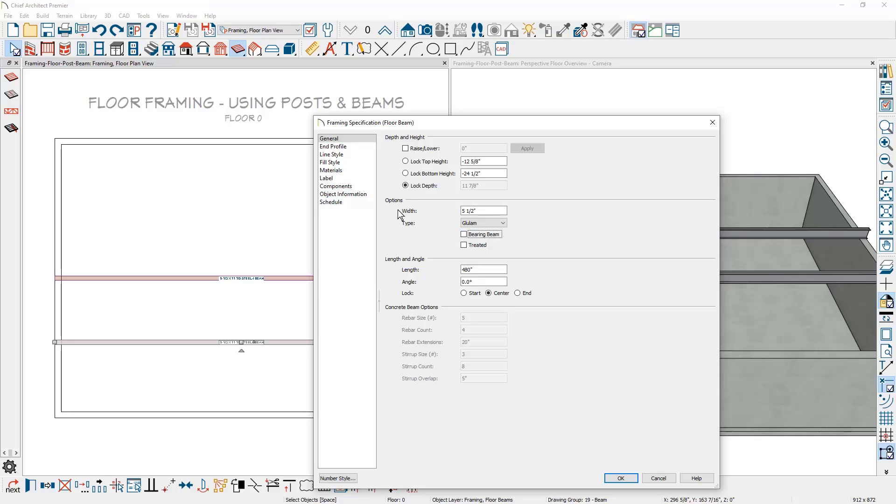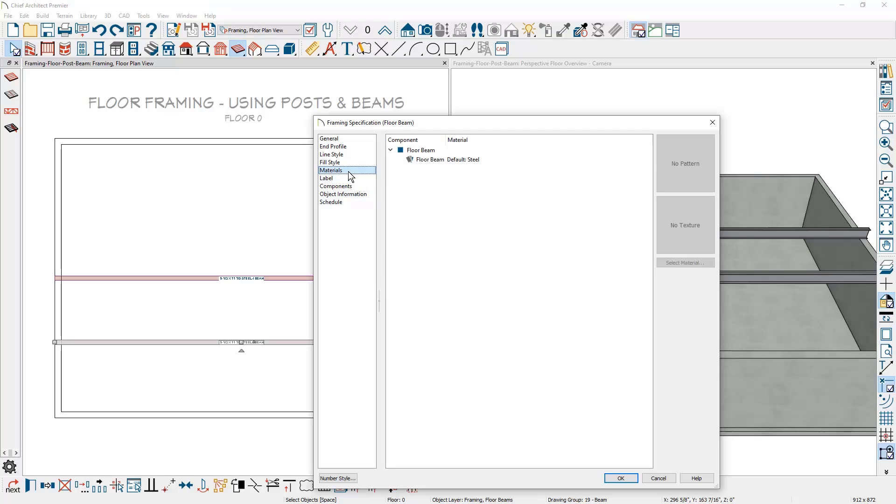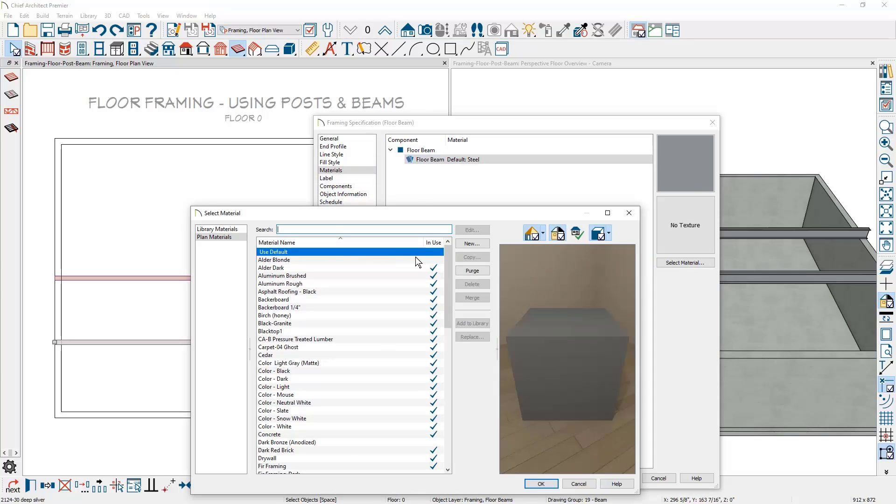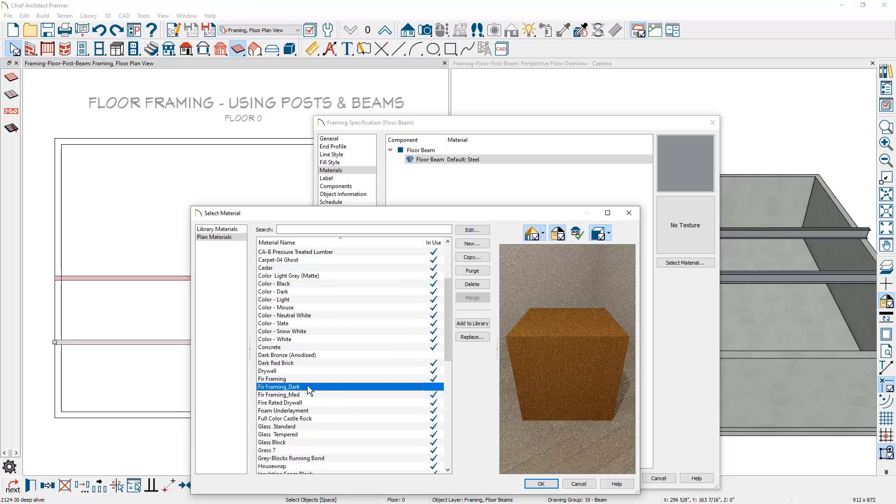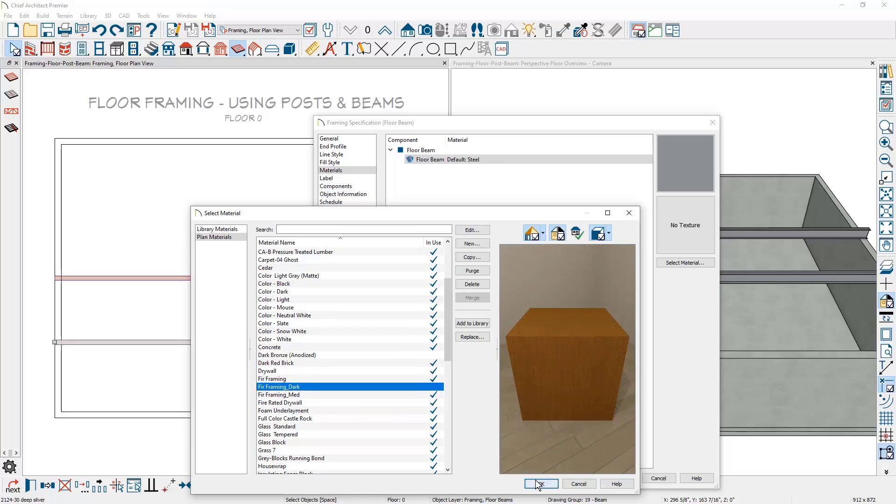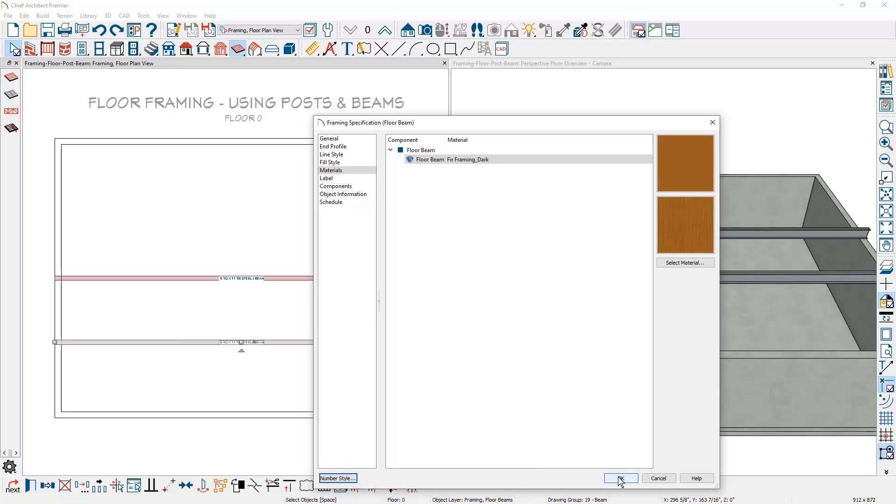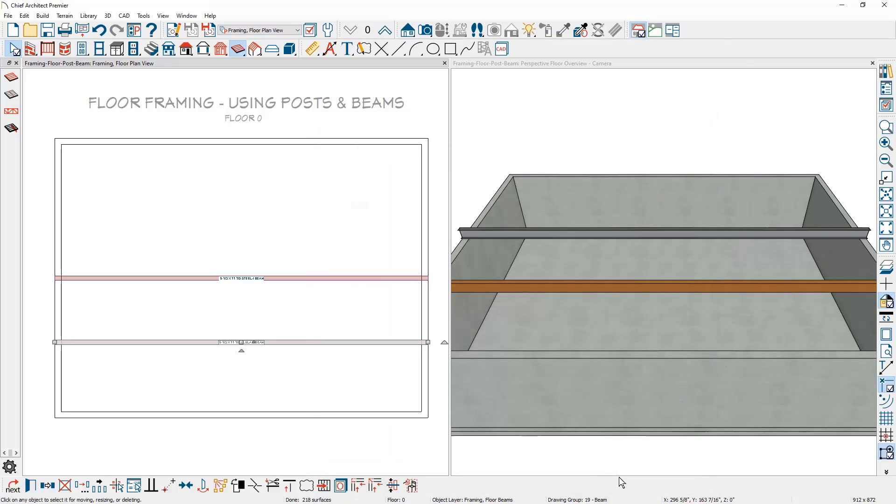On the materials panel, I'll change the material from steel to a lumber material out of the plan defaults. I'll scroll down and find the material that I want to use for the framing, so it will show up differently in the 3D view.